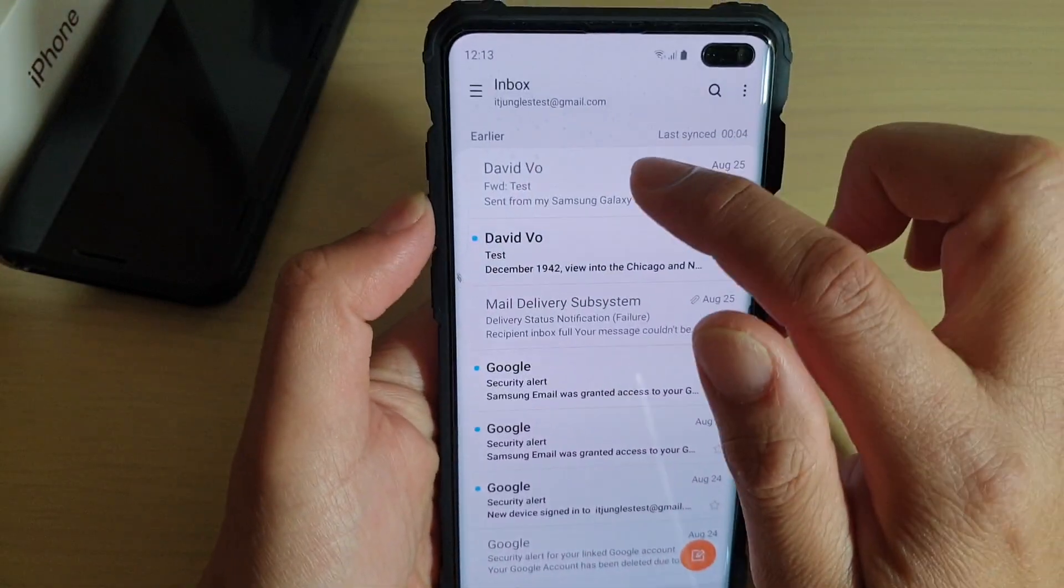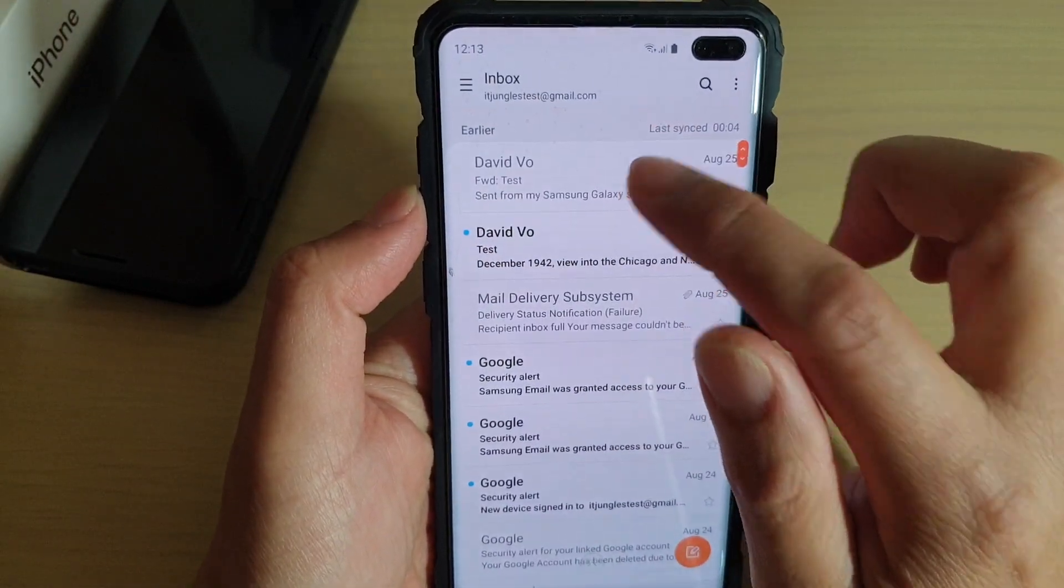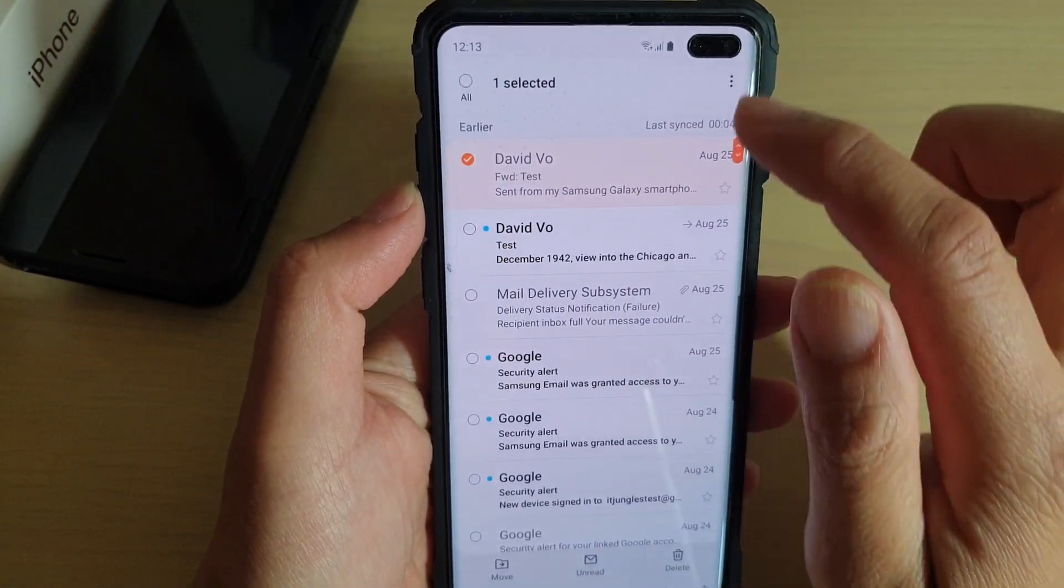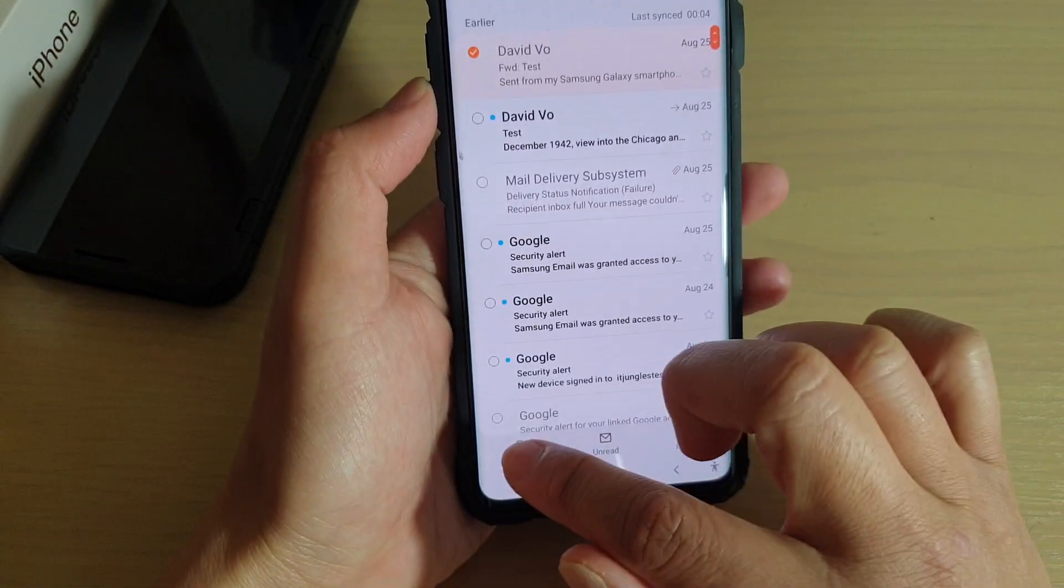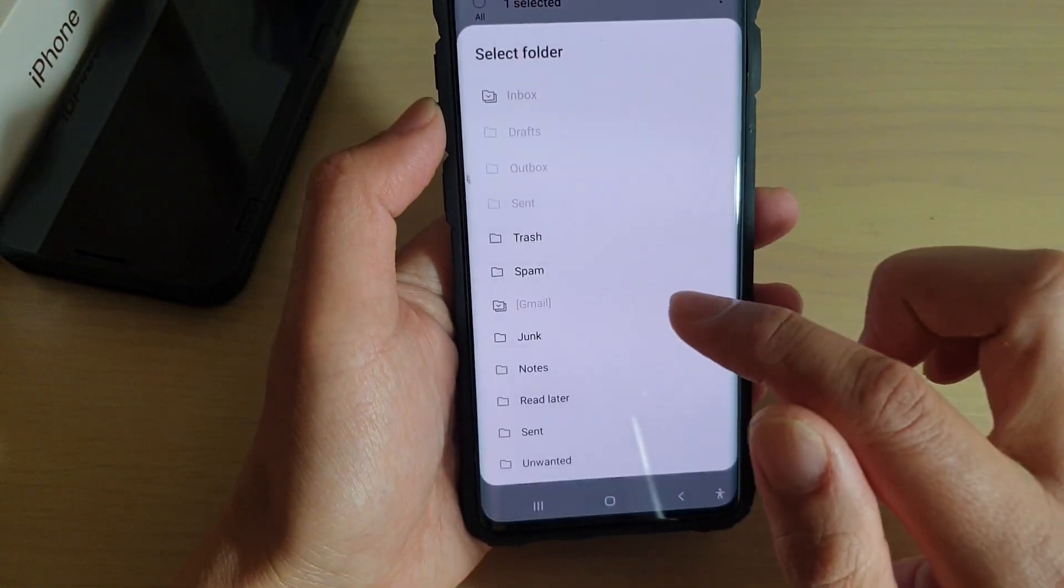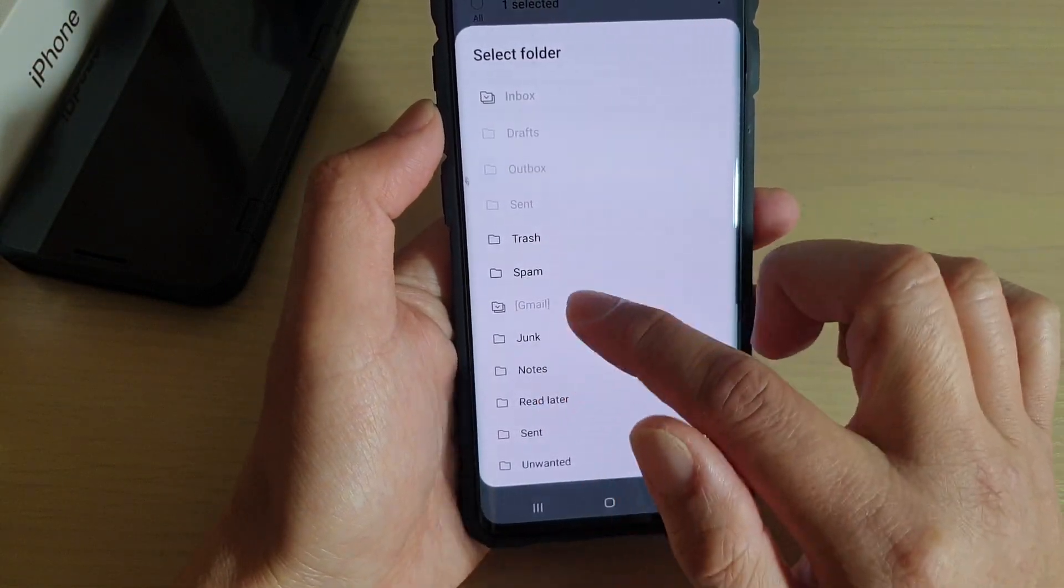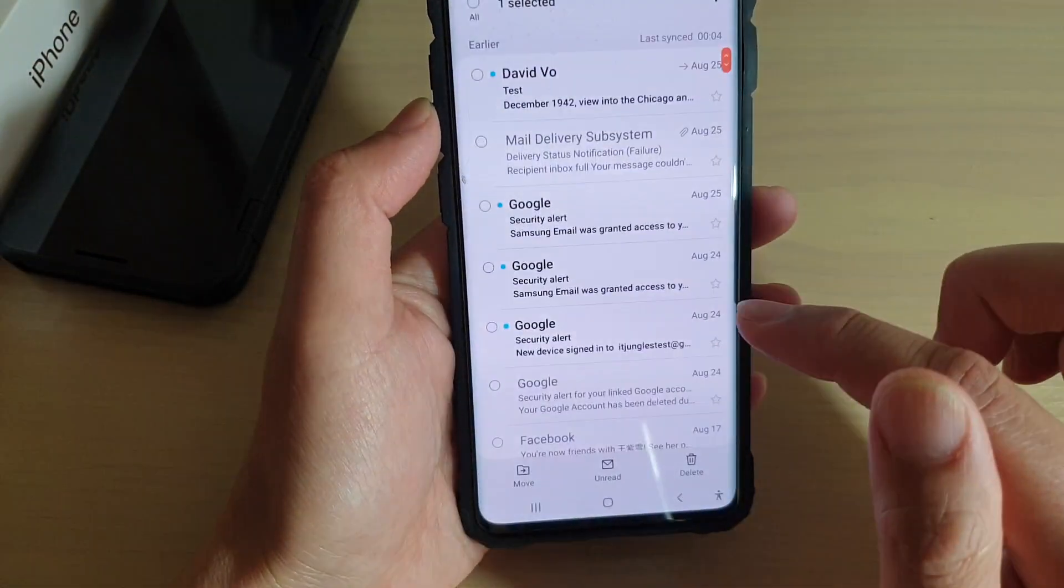Once we are in here, we can basically move the mail. So move to that new folder, Read Later.